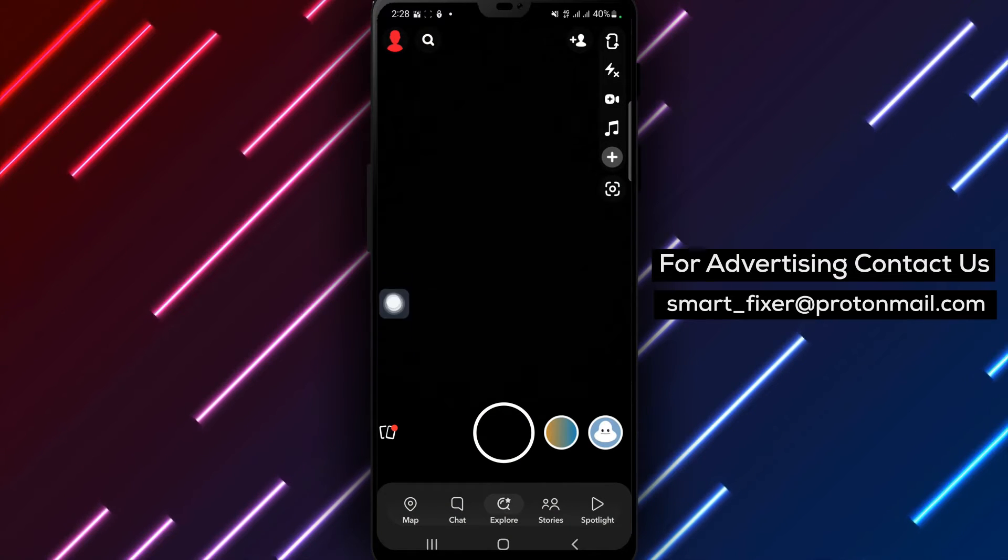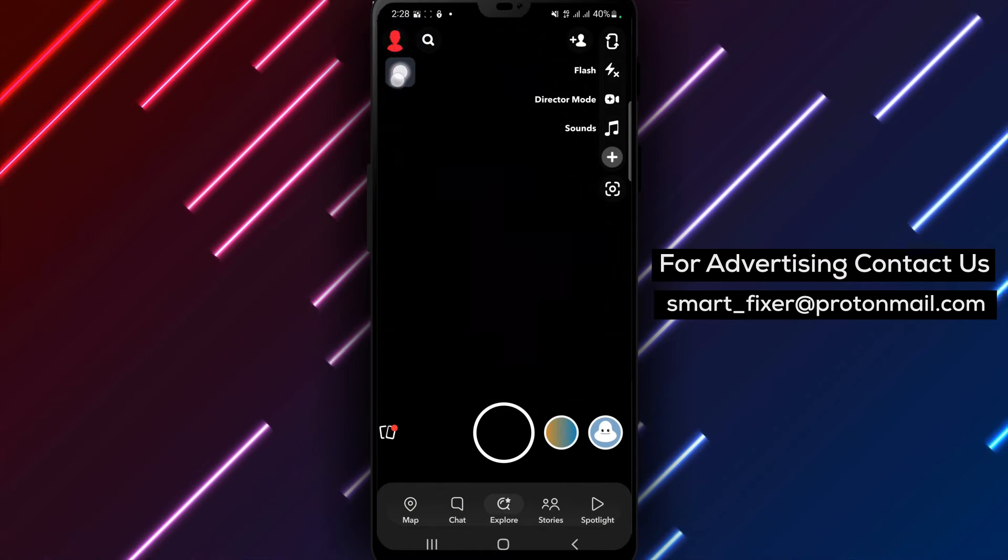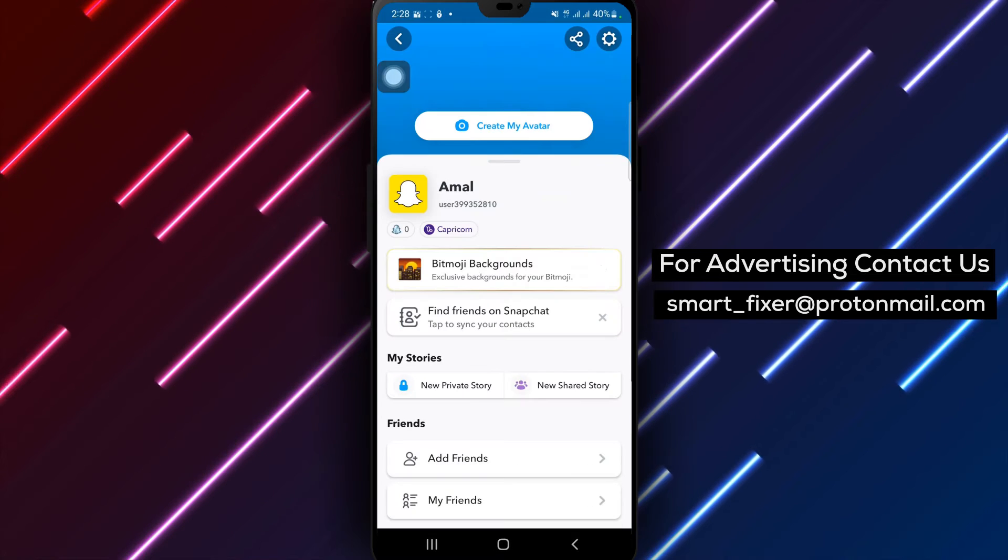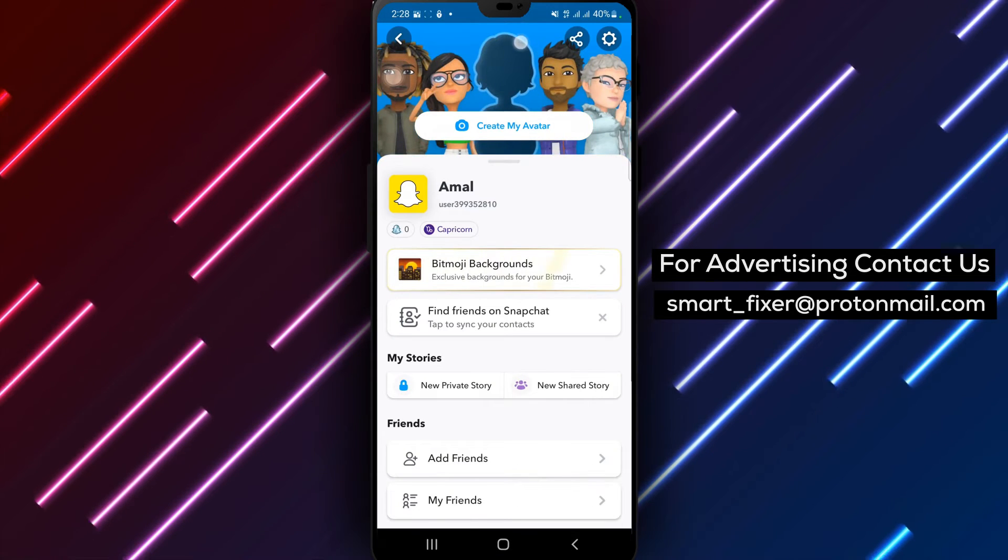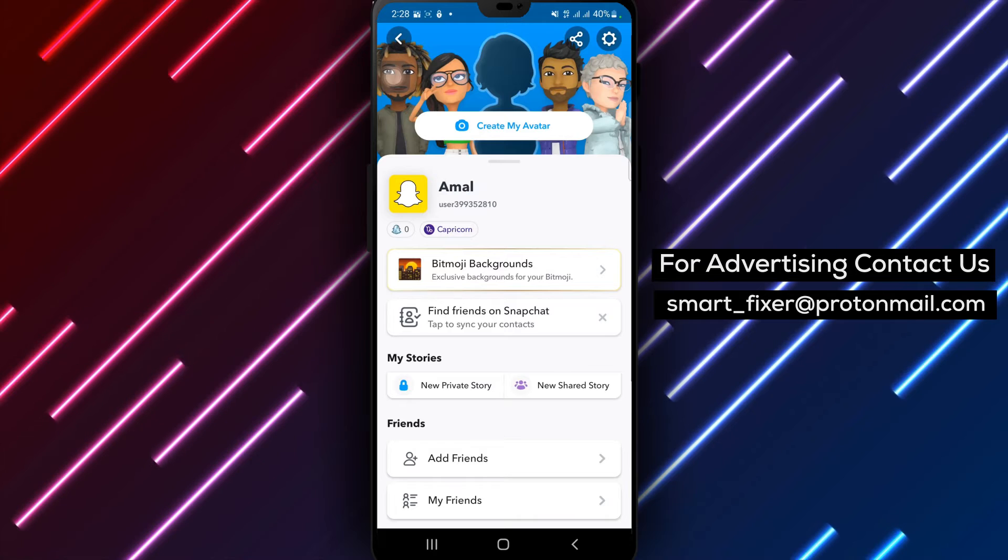Step 2. Once Snapchat is open, tap on the account icon located in the top left corner of the screen. This will take you to your profile page.